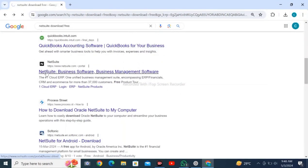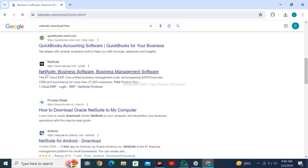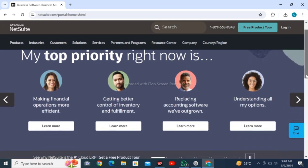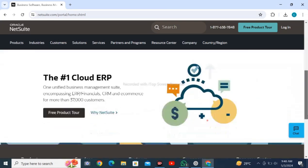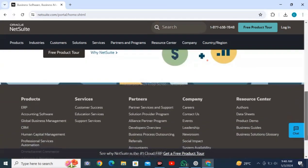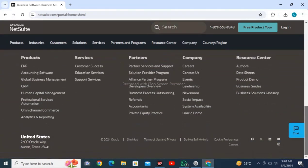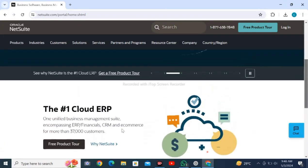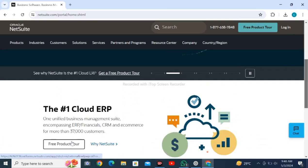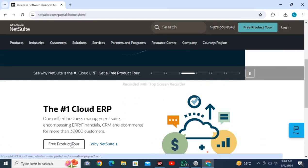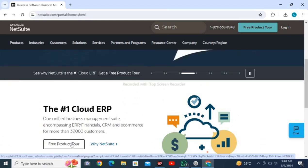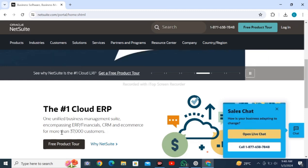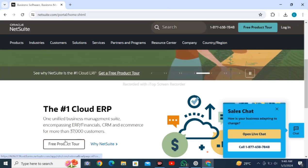Wait for the page to load. Meanwhile, tap on subscribe and like. After loading, you can see the menu. There is a free product tour option - click on free product tour and wait for it to load.